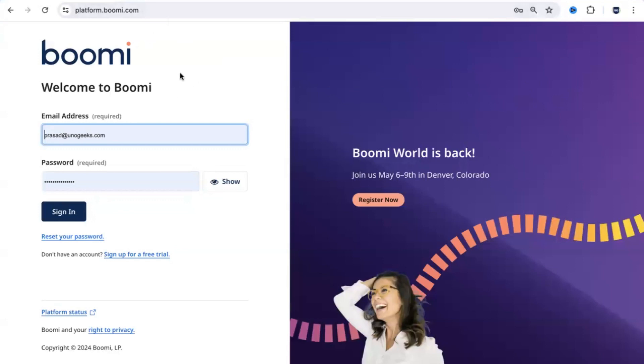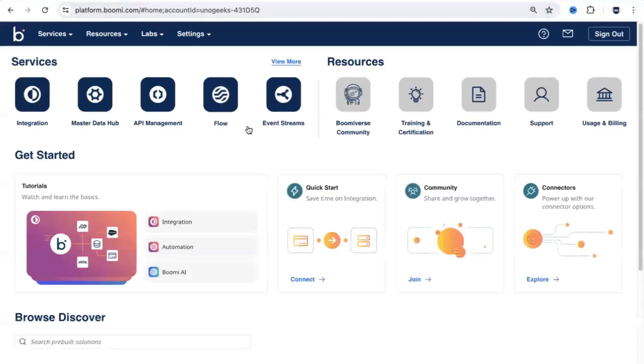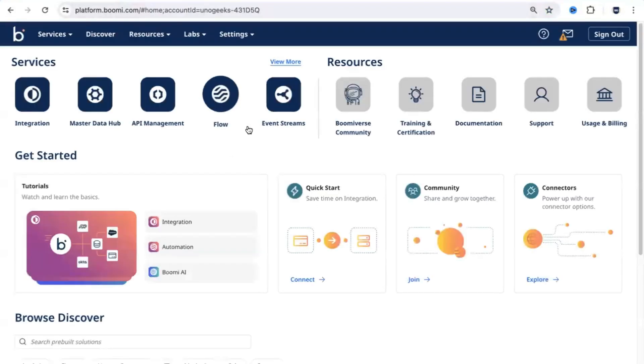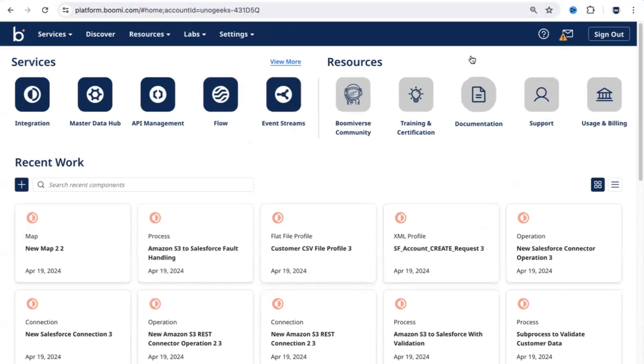That would take you to a sign-in page, enter your username and password, hit the sign-in button. The moment you sign in, you would be able to see your home screen. Within the home screen, you get to see various options that you can make use of.